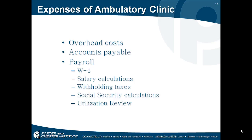Expenses of the ambulatory clinic include overhead costs, such as rent and electricity. You have accounts payable — things like your equipment and supplies that you need. Then there's payroll: you have W-4s, salary calculations, withholding taxes, social security calculations, and utilization reviews.